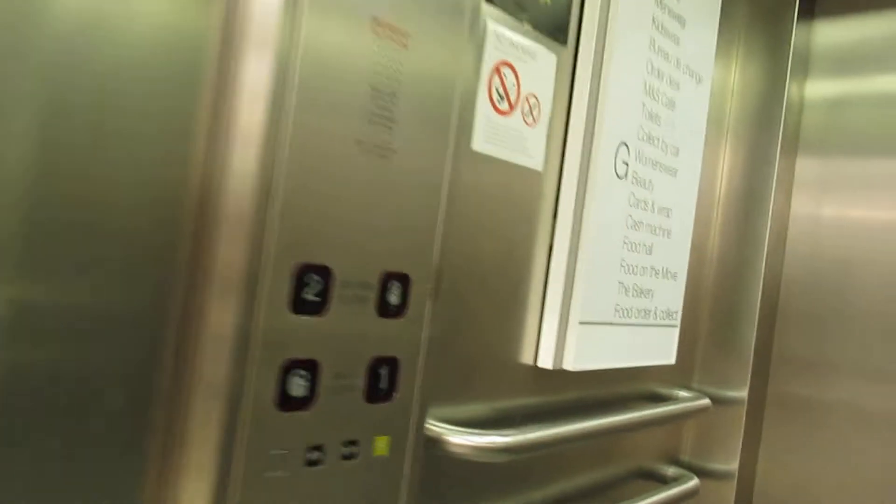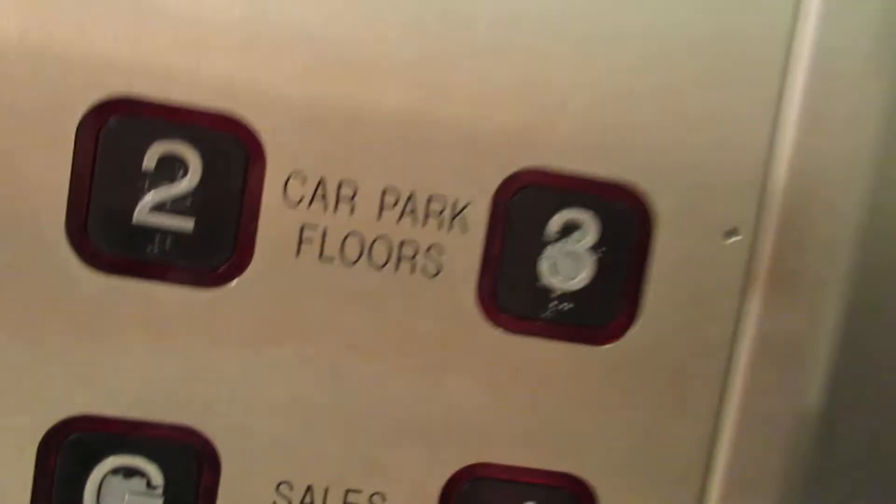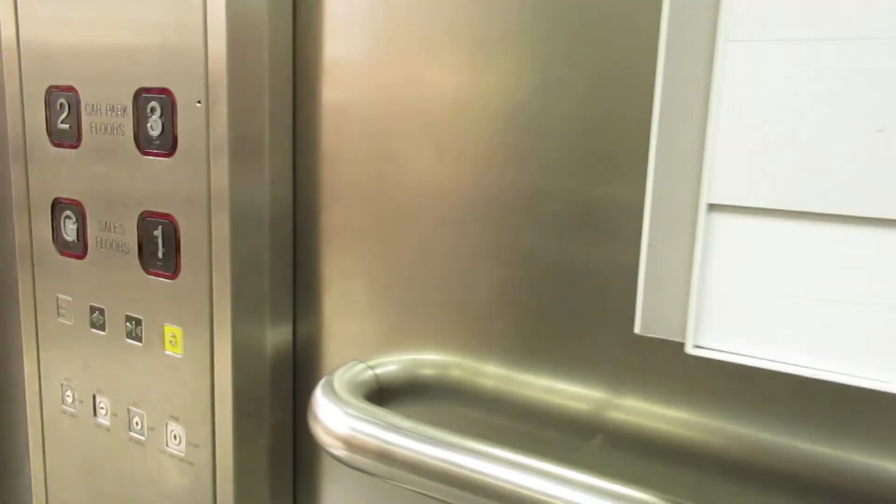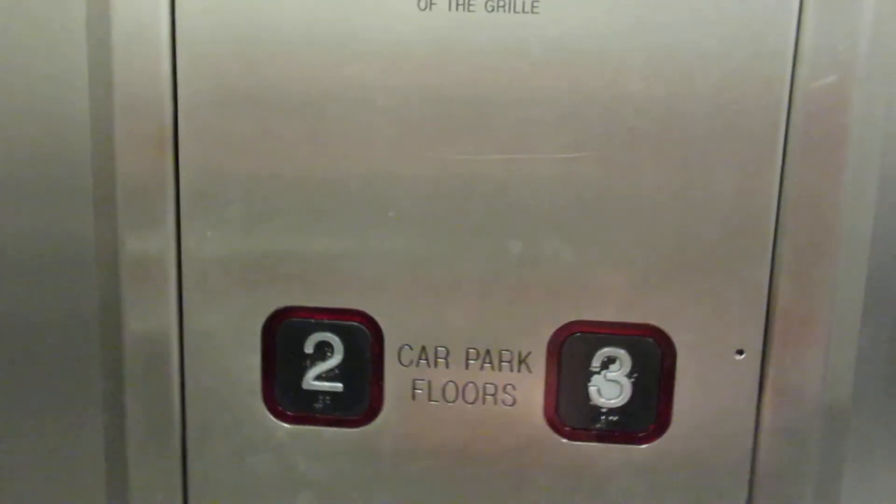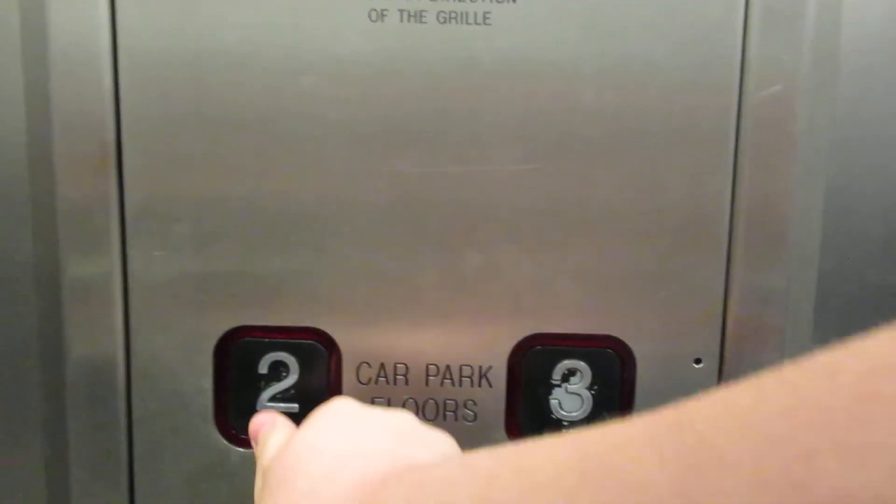Going up. Please mind the doors. Doors closing. See where I'm all going. No way. One, two.